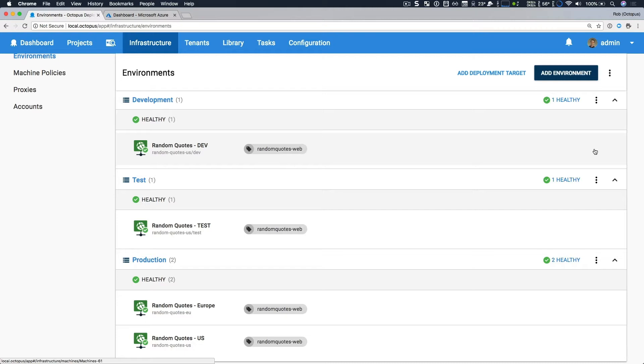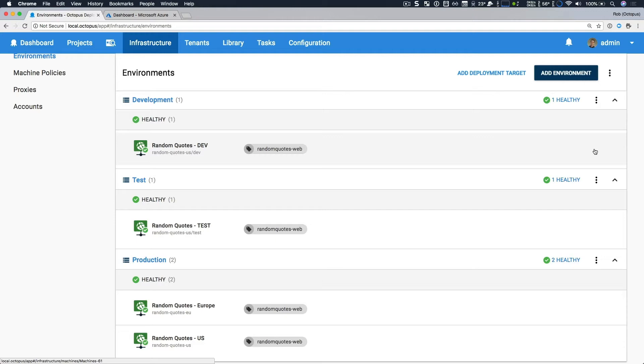This is also very consistent with deployments to Windows or Linux virtual machines. In Octopus, you create releases of projects and deploy them to your environments with one or more targets tagged with roles. This simple yet powerful approach is a lot easier to understand to deploy your apps to multiple services like different regions as we see here in our production environment.